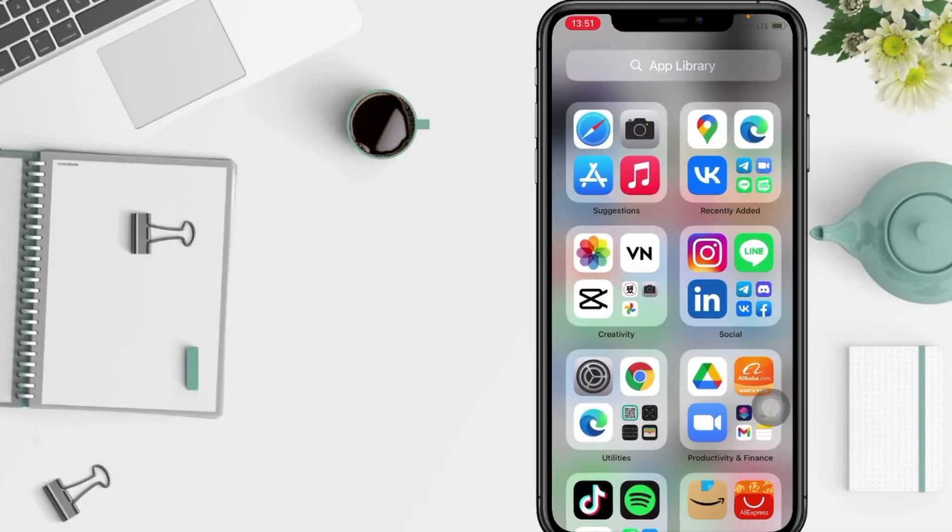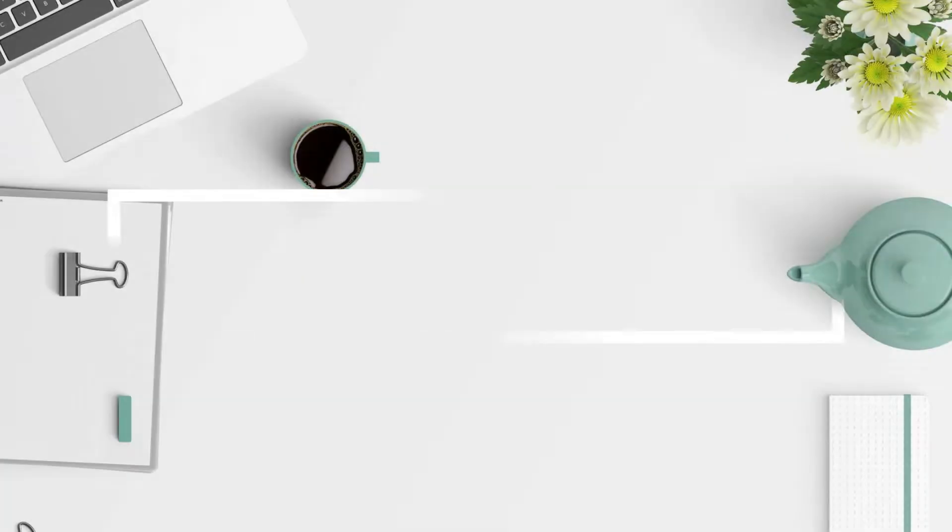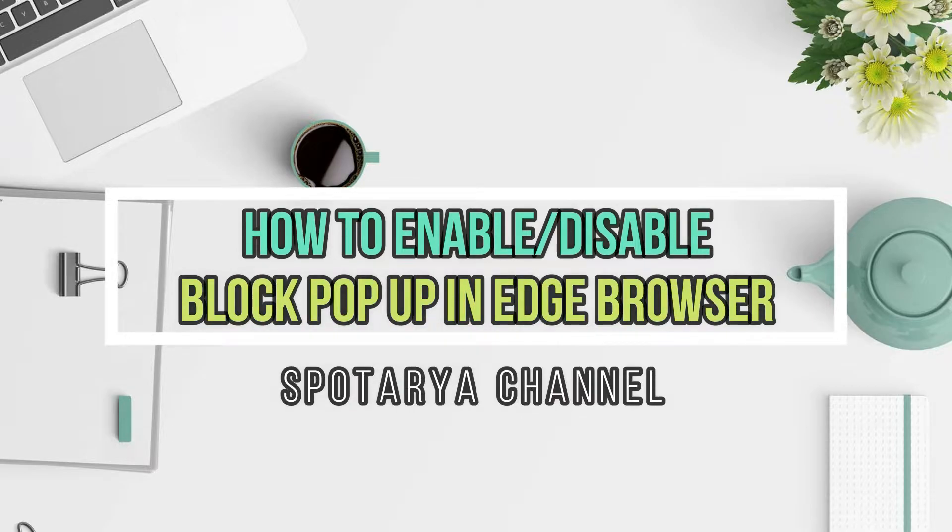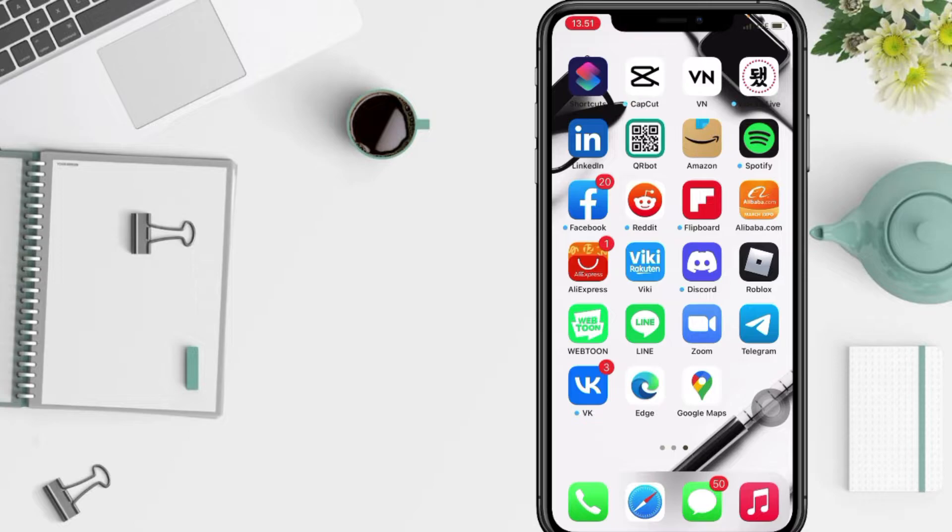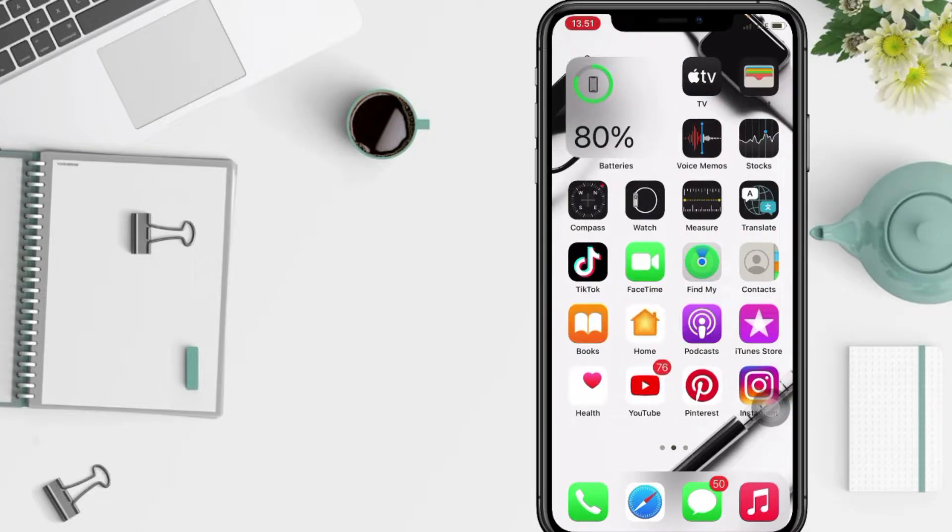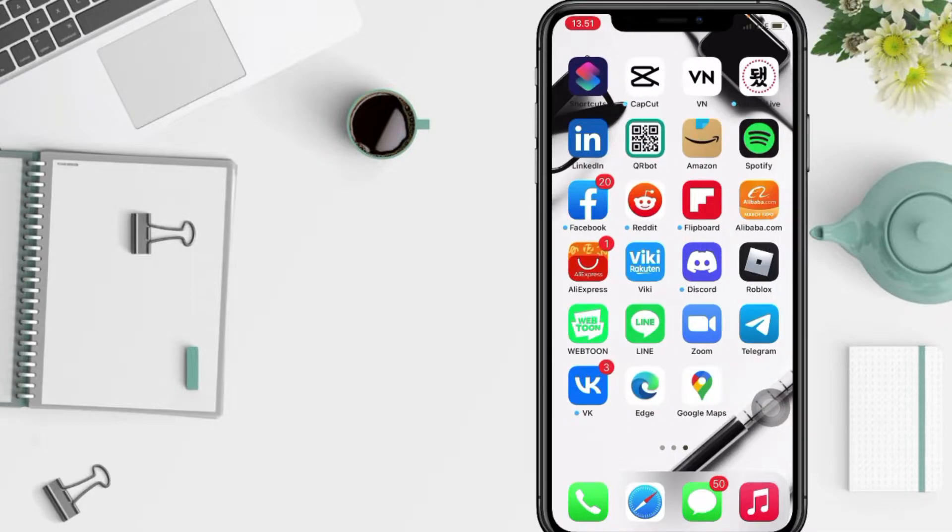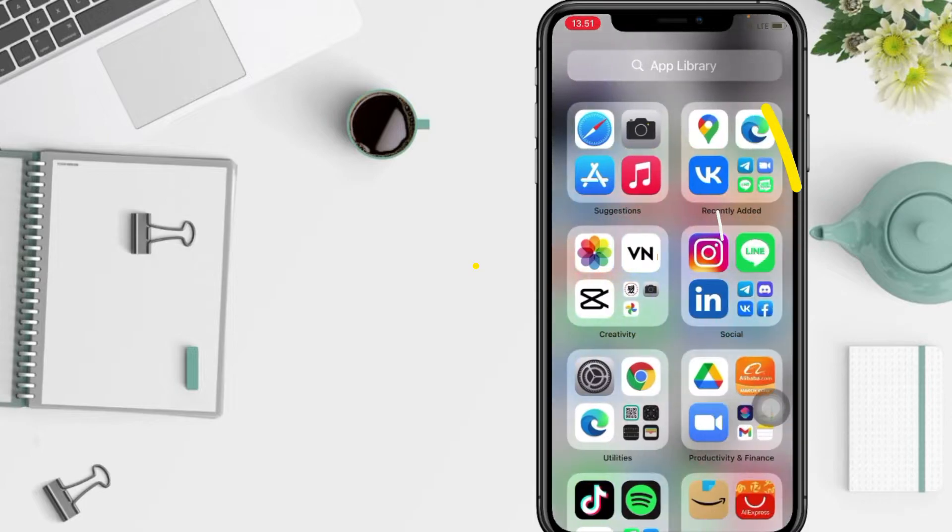Hi guys, welcome back to Spotarya Channel. Today in this video I'll show you how to enable or disable block pop-up in Edge browser on iPhone. But before I continue this video, I hope you like, comment, and subscribe to support this channel. And don't forget to hit the notifications bell. So without any further ado, let's get started.